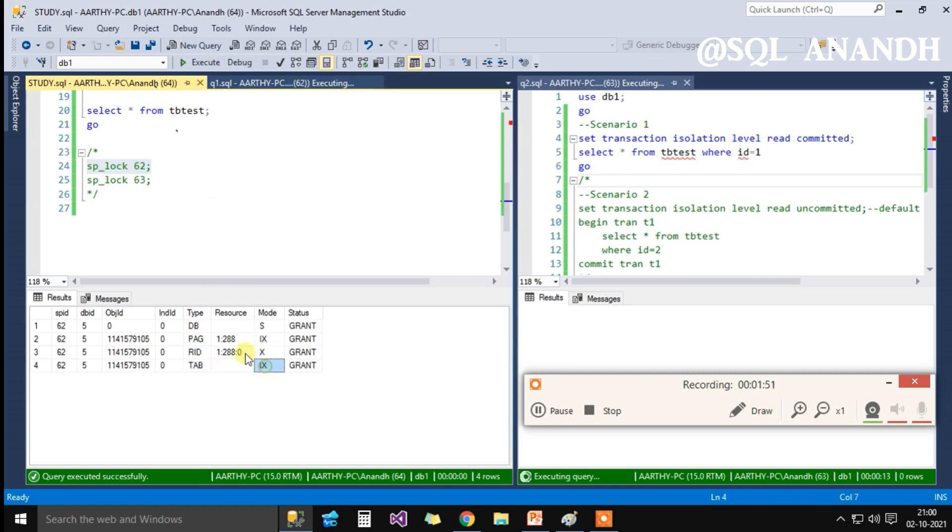Currently, the locks held by SPID 62: in addition to the one shared lock on database resource DB1, it has two intent exclusive locks on page and table level and one exclusive lock on row id for row level that is in the granted state.